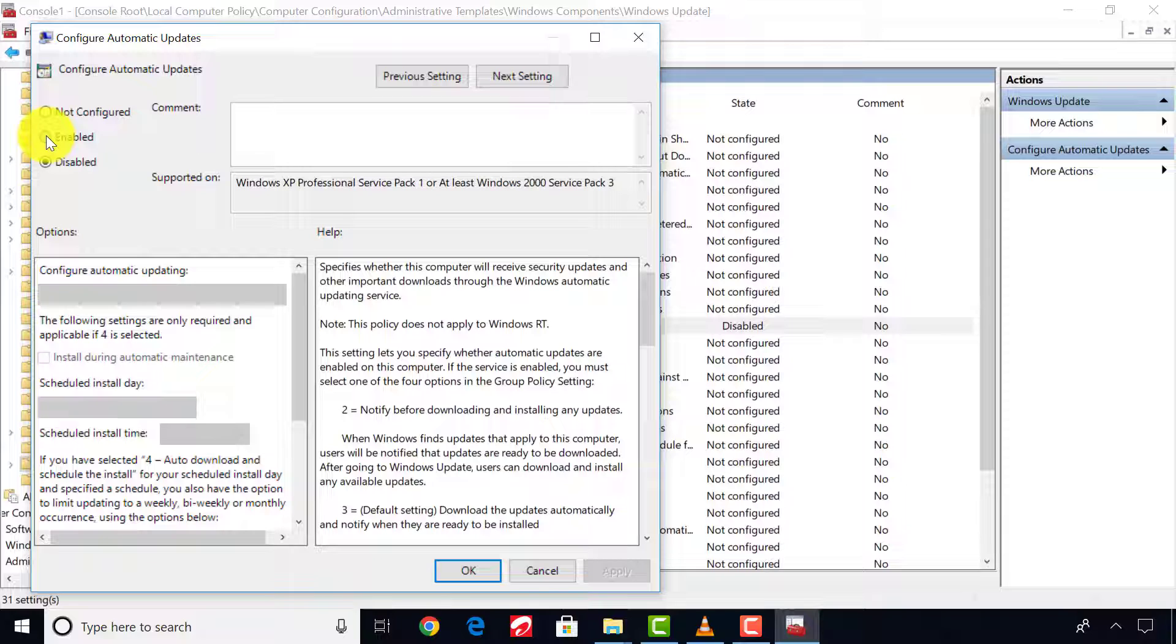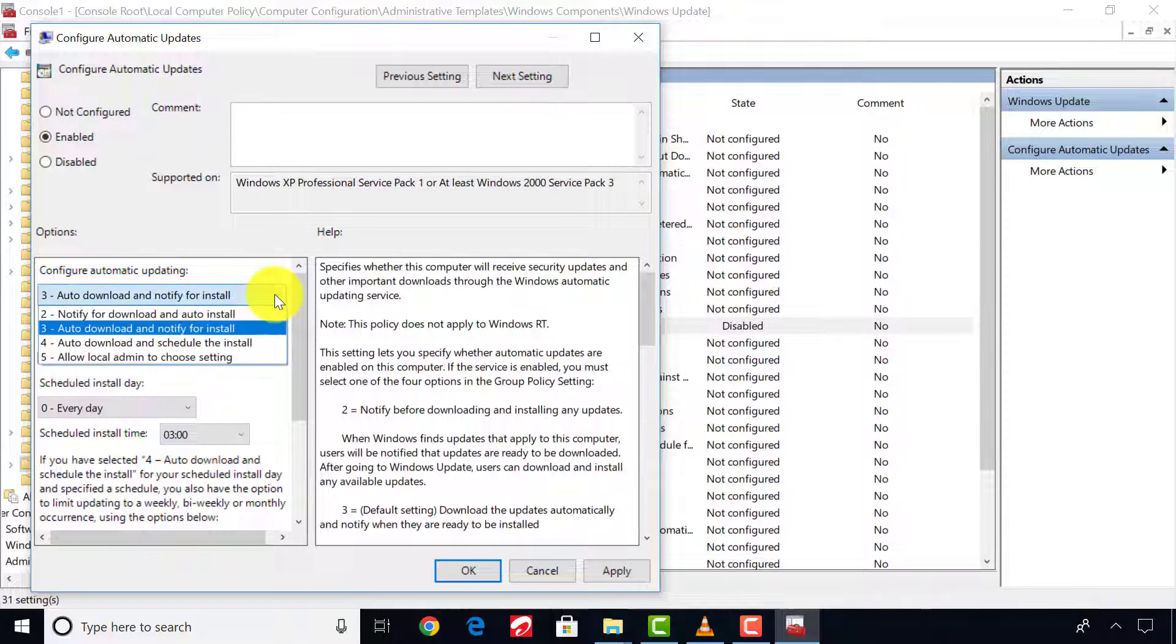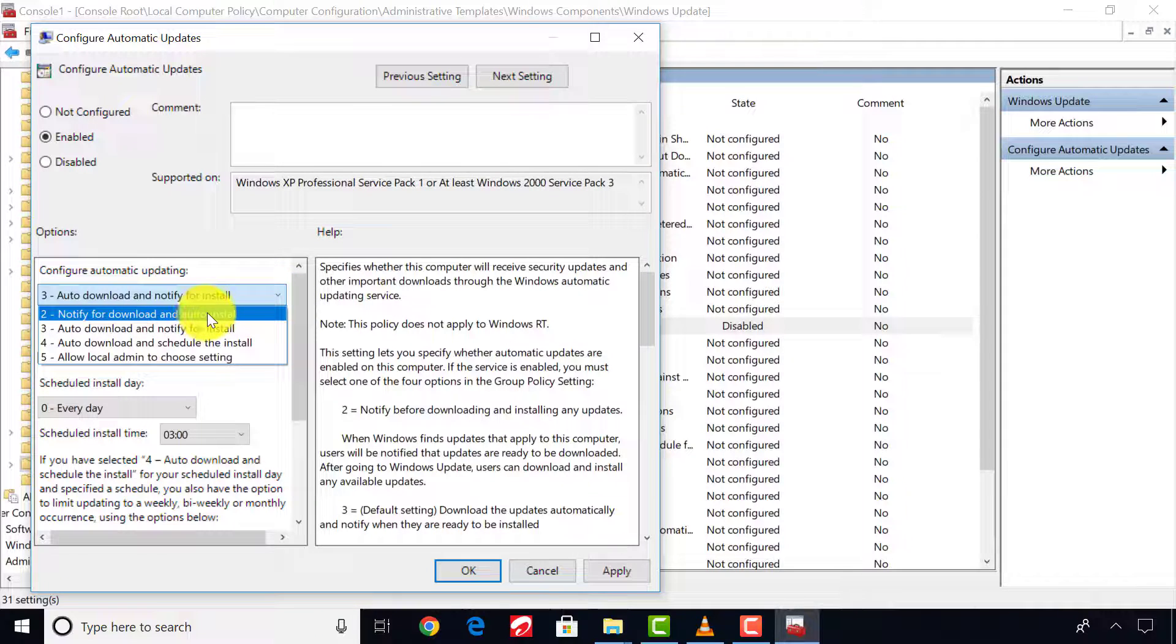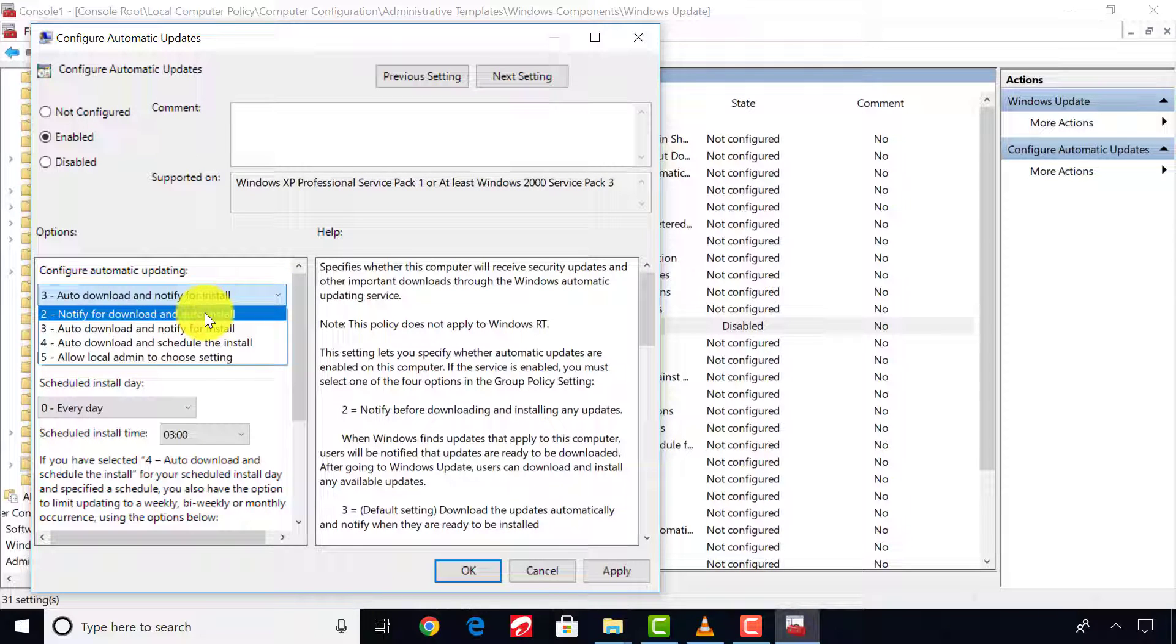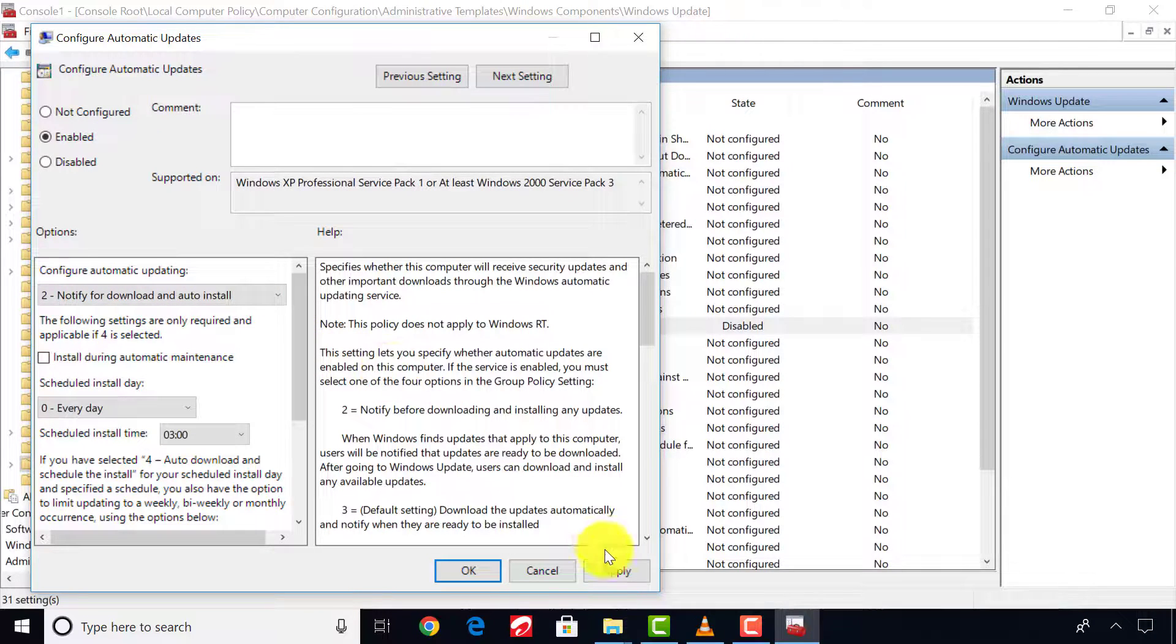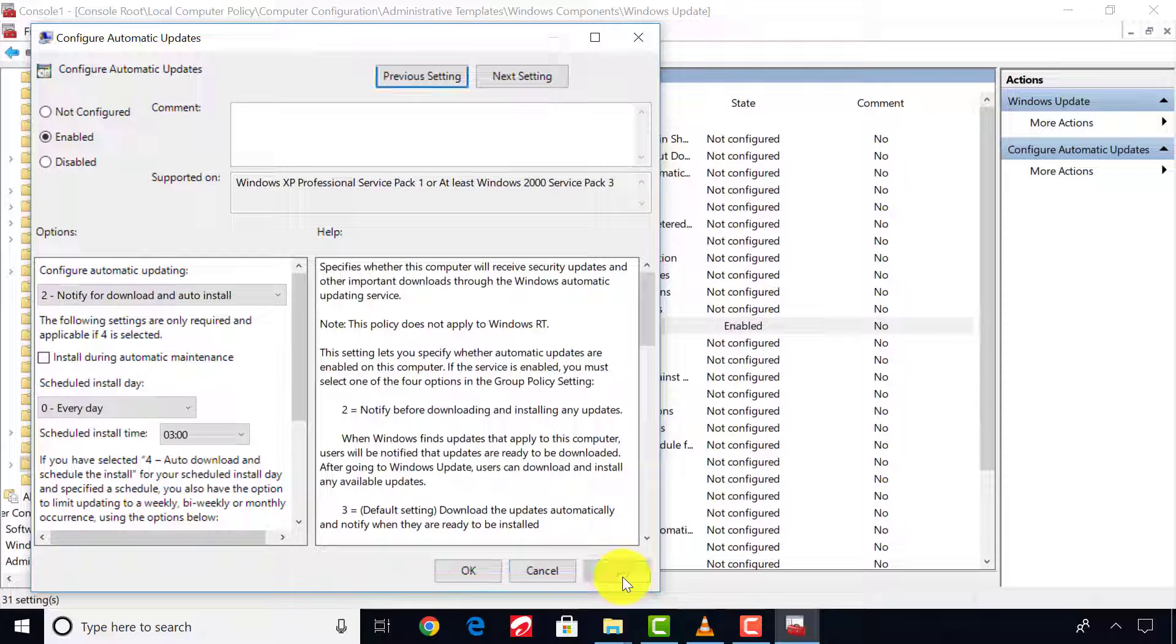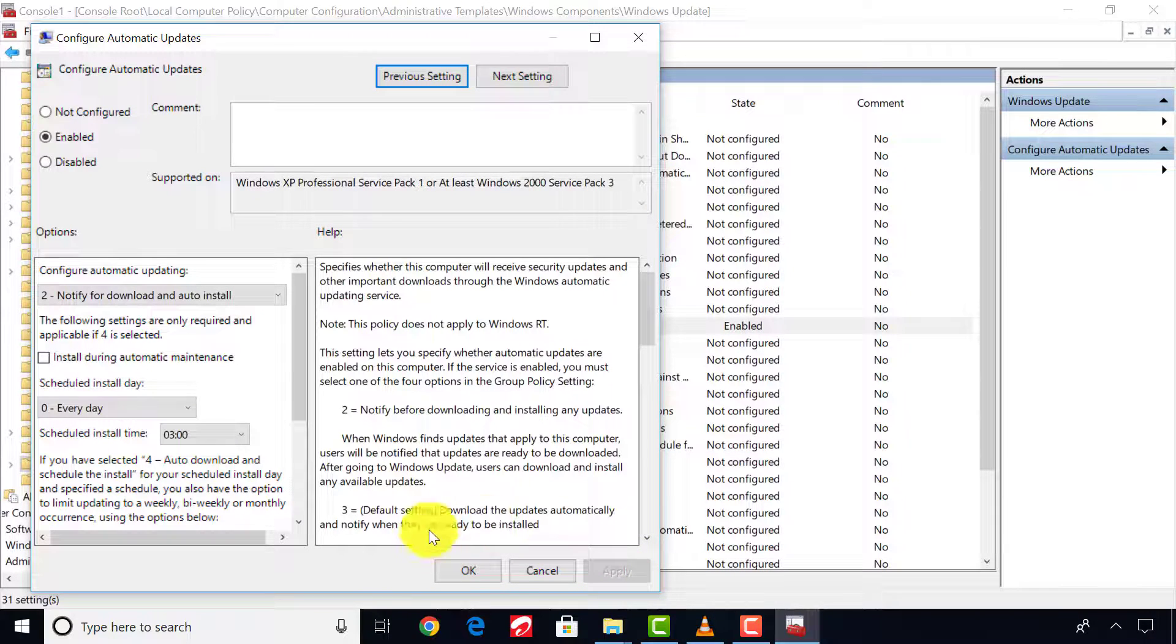But if you choose Enable, change these settings to Notify for Download and Auto Install. These settings will prompt you before installing Windows Update. Now click Apply and OK to save the settings.